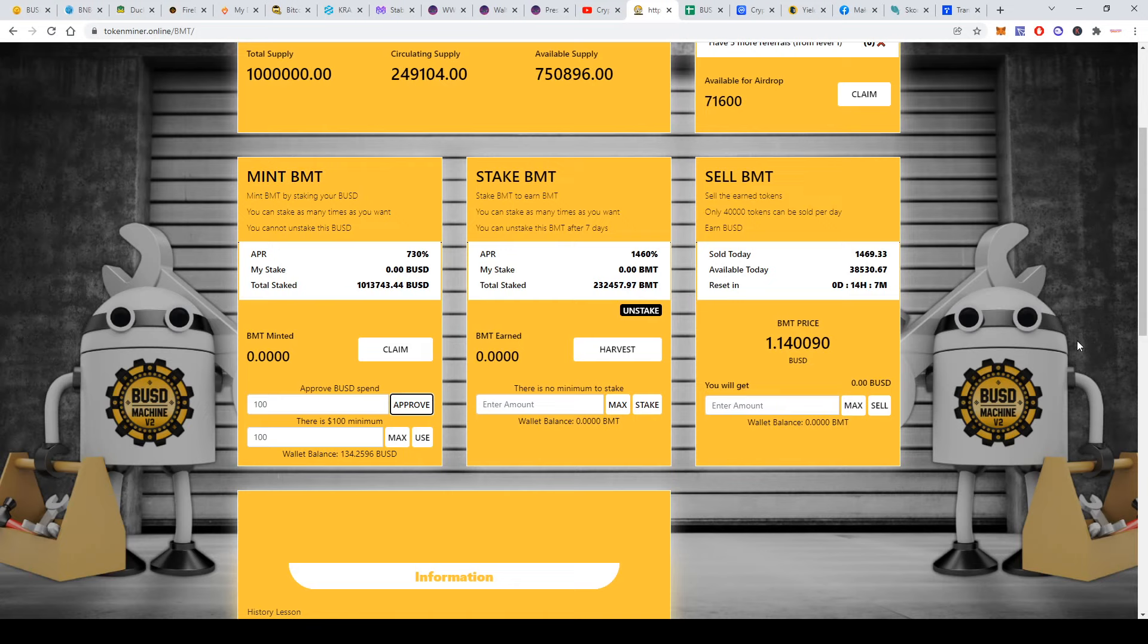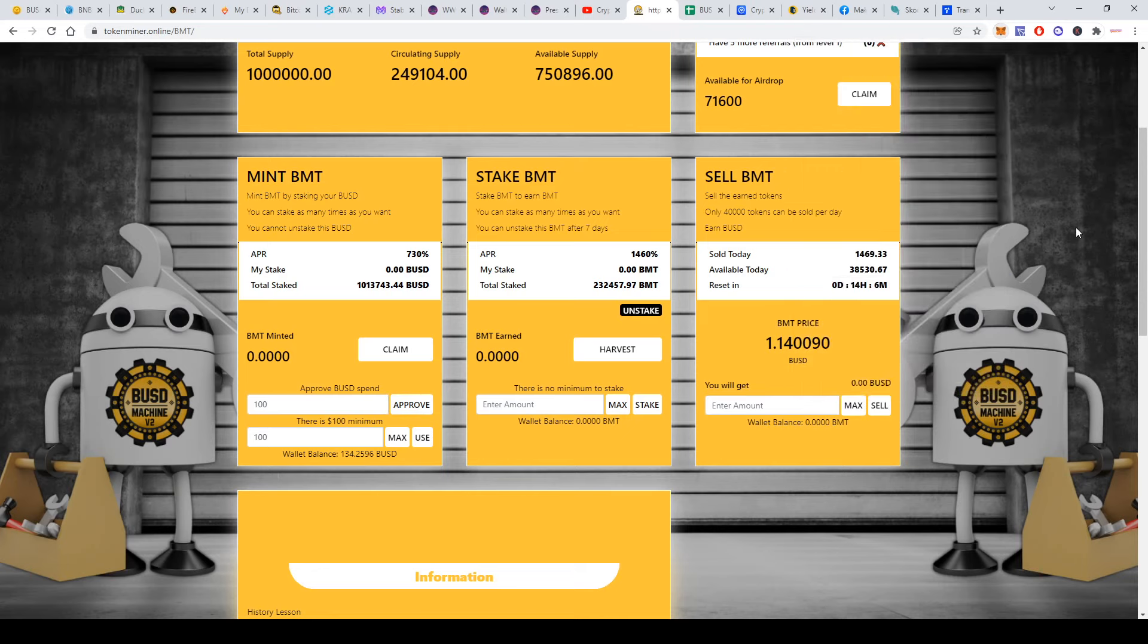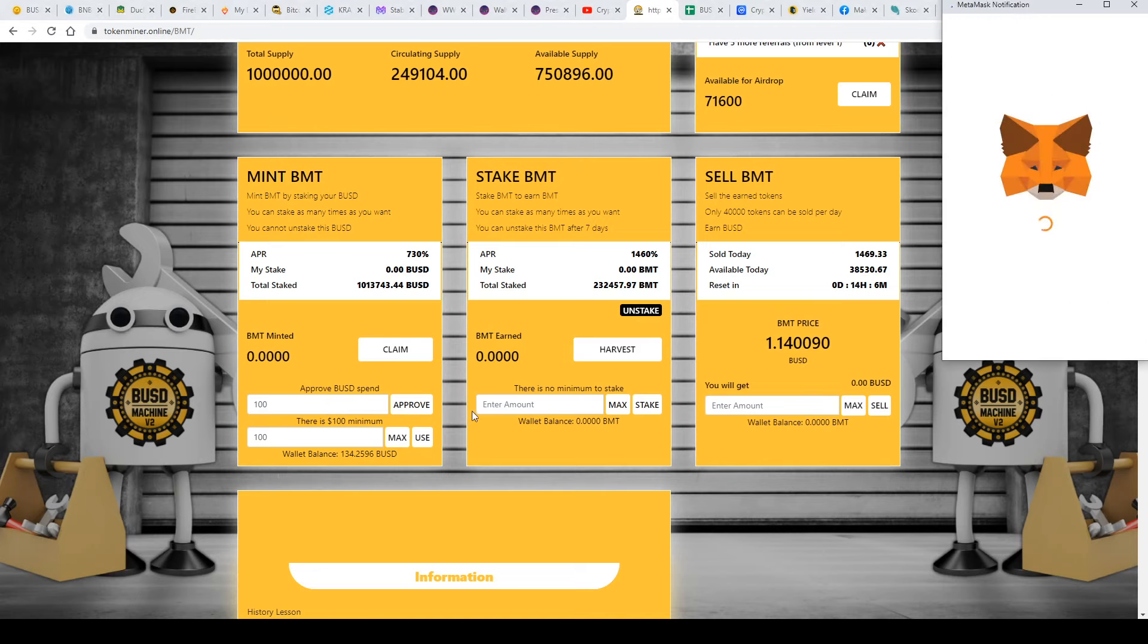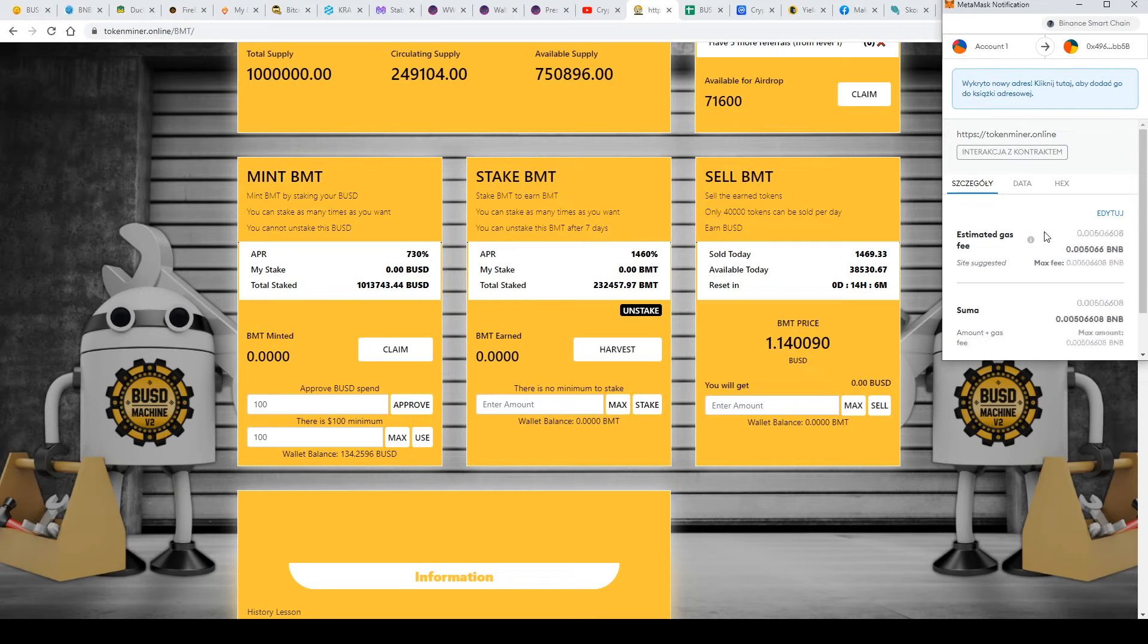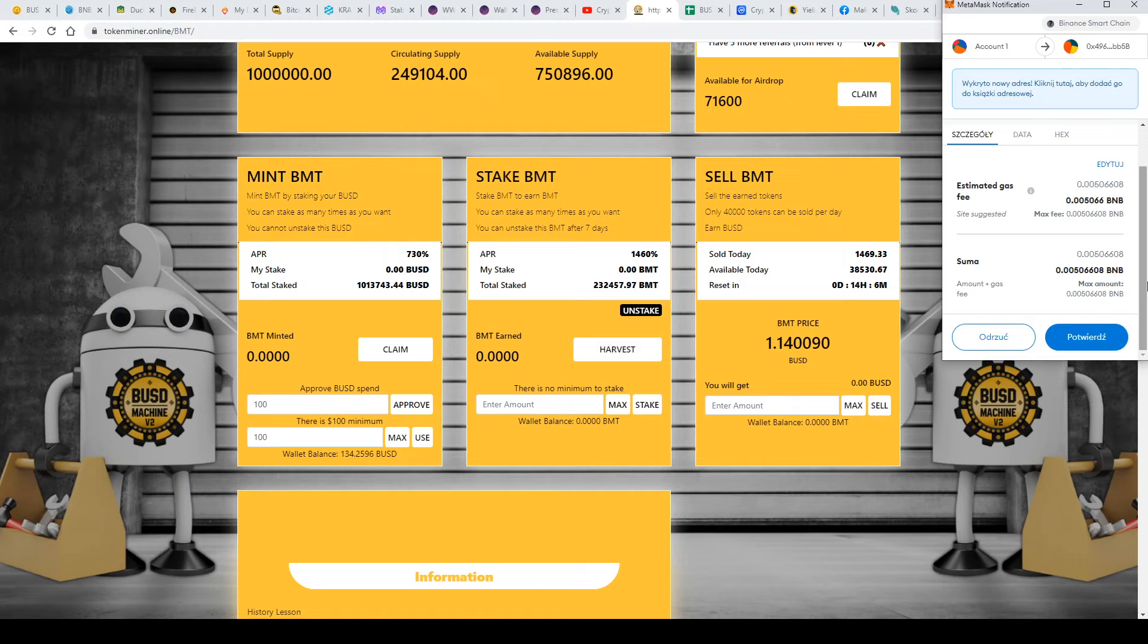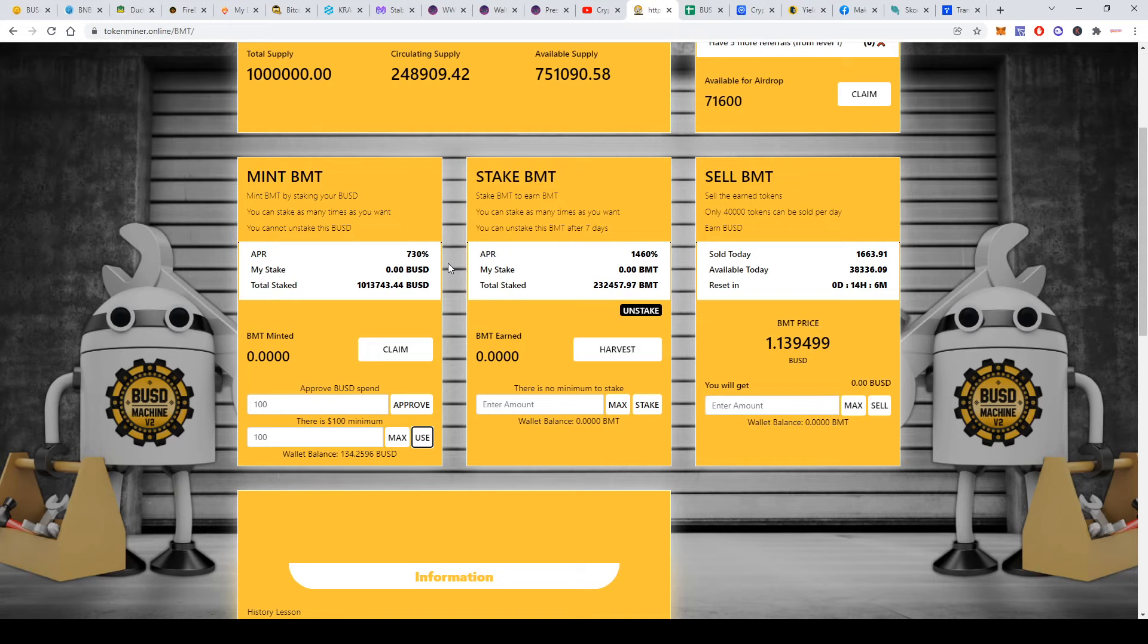After you approve, you'll have to wait a little bit for the approval. Once it's approved, you can click deposit here. Always check what you're doing, guys. Check the fee because there are situations where you might not approve correctly and the fee will be so high that you'll lose like 0.7 BNB. Always check everything. After I confirm, I'll be able to see my deposit here and I'll get some tokens every day.